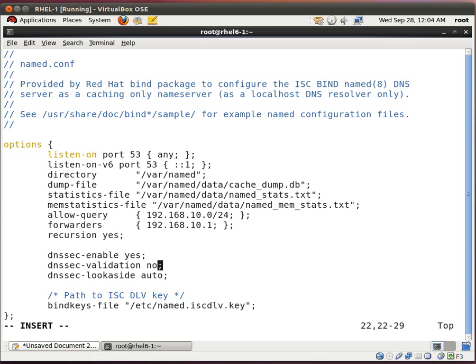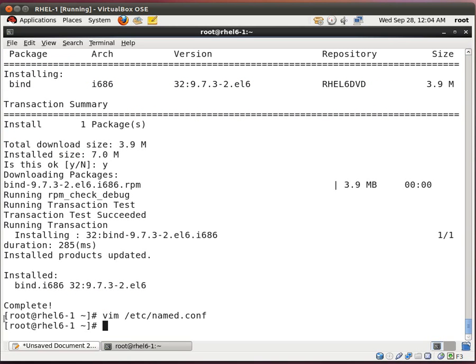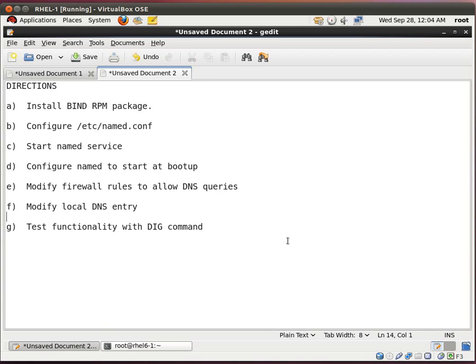And I'm pretty sure most likely your home router doesn't have a digital certificate installed as well. So I'm going to put down here DNSSEC validation no. Write and quit.